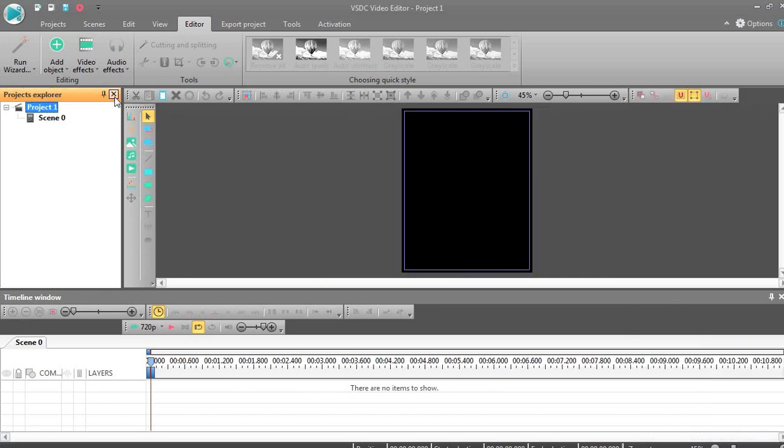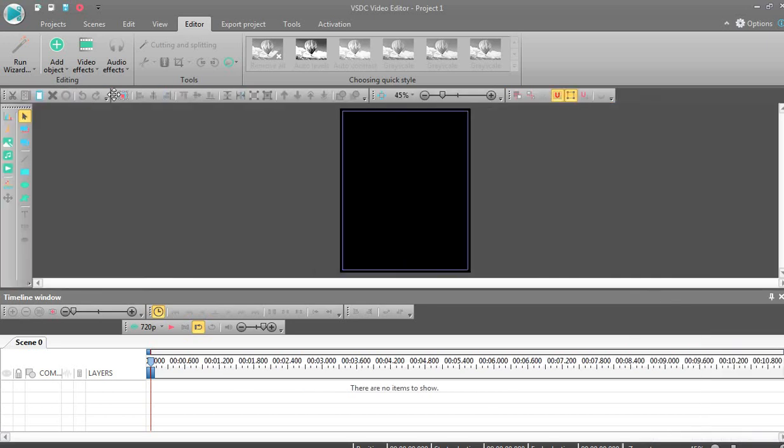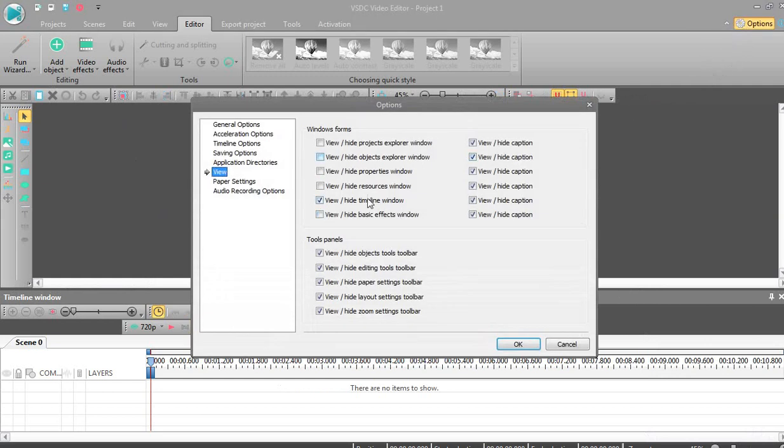So it's easy. You can show or hide from options then view. It's so easy.